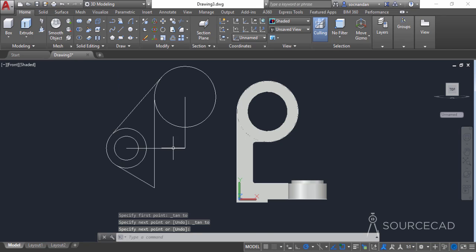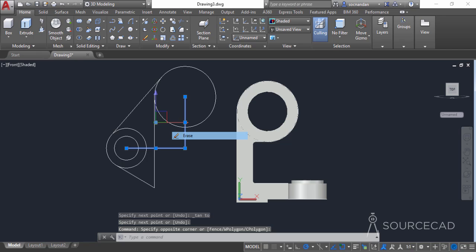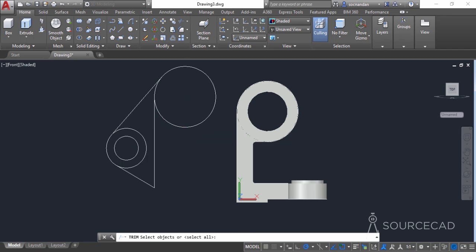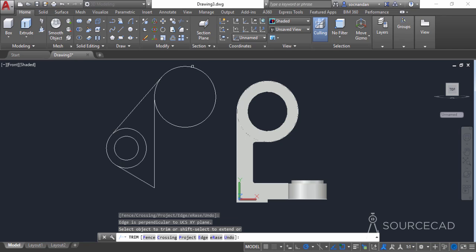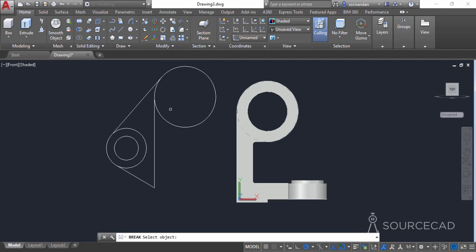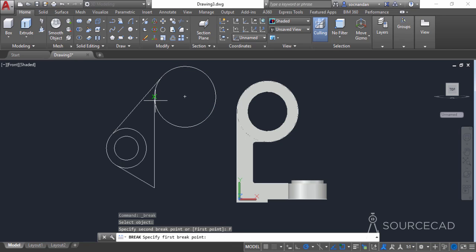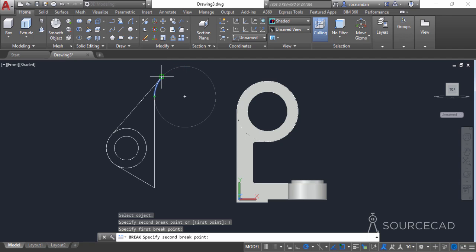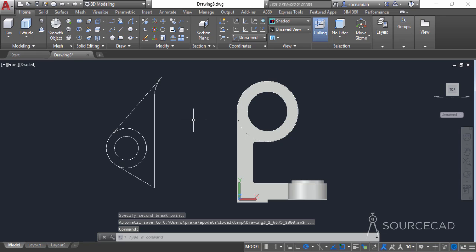Now remove the extra geometries — erase both construction lines since they are no longer needed. Select the trim tool, press enter, and trim the extra portion of the circle. If trimming is not possible, use the break tool instead. Go to the modify panel, expand it, and select the break tool. Select the circle, go to the command line and select the first point option, then click the first intersection point and then the second intersection point. Here we have the complete geometry.